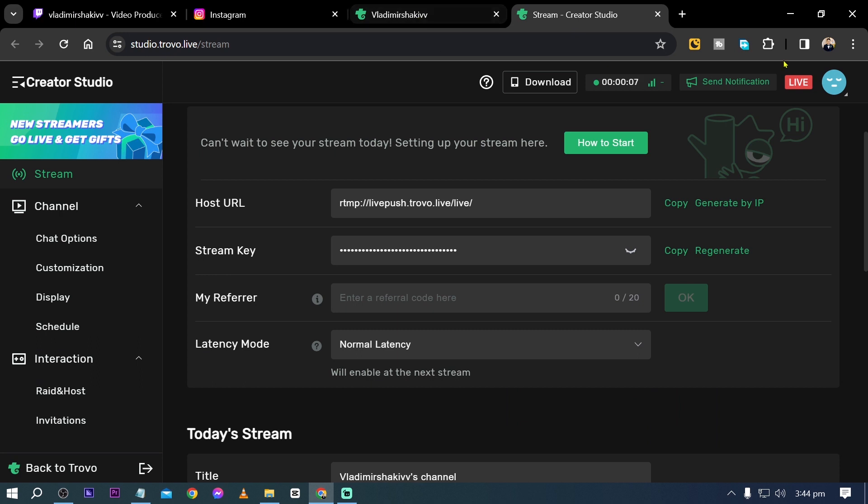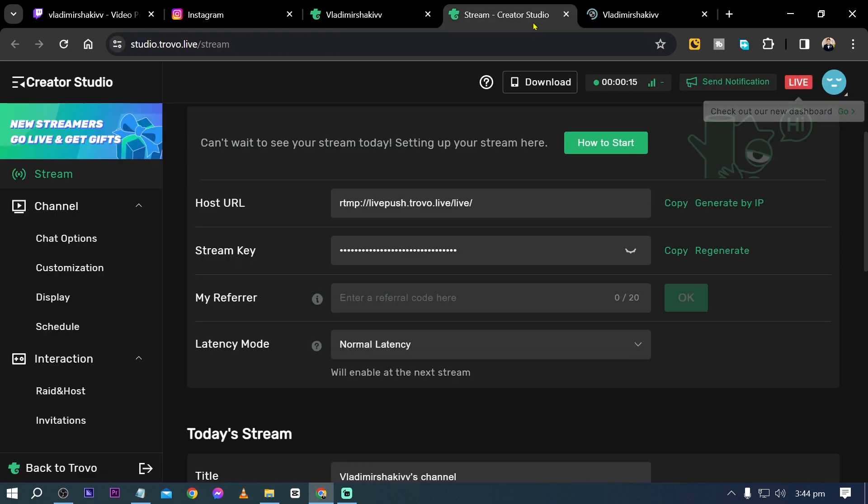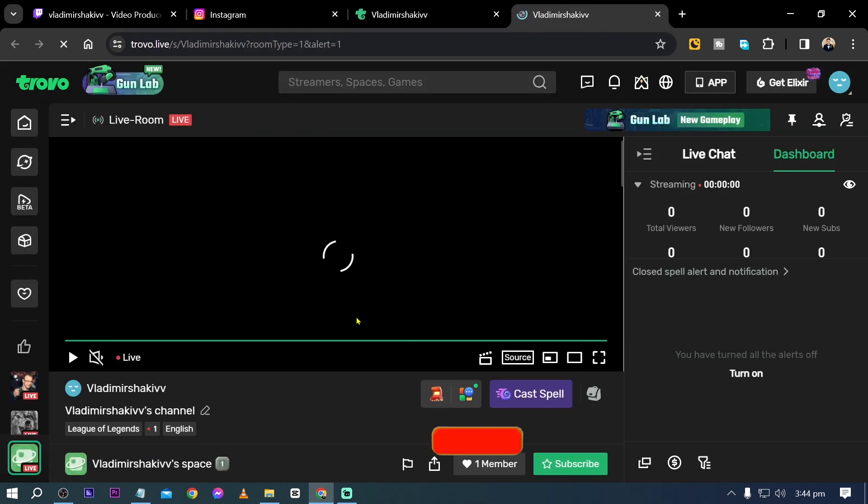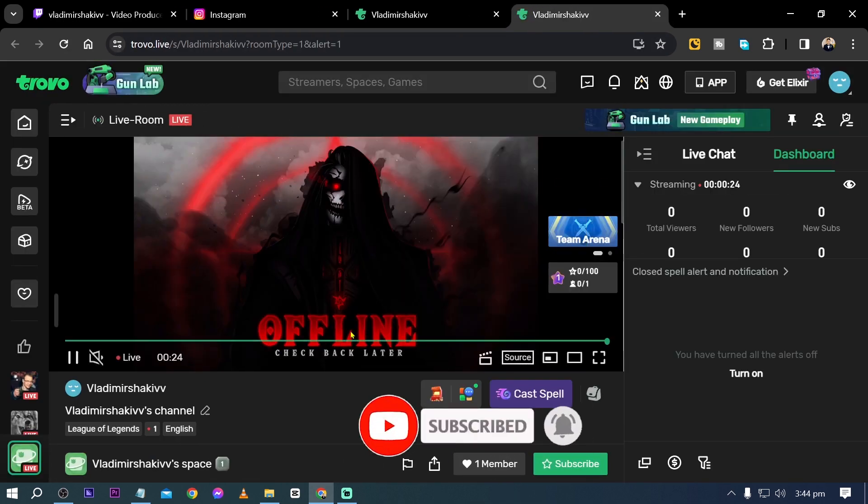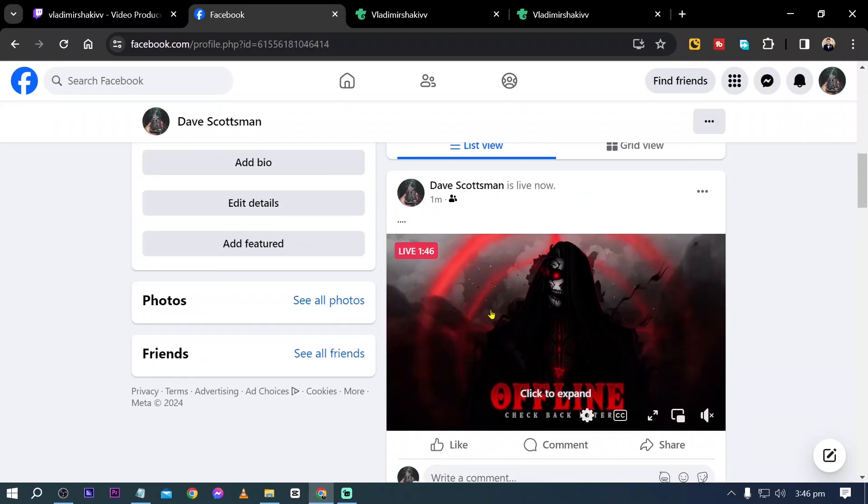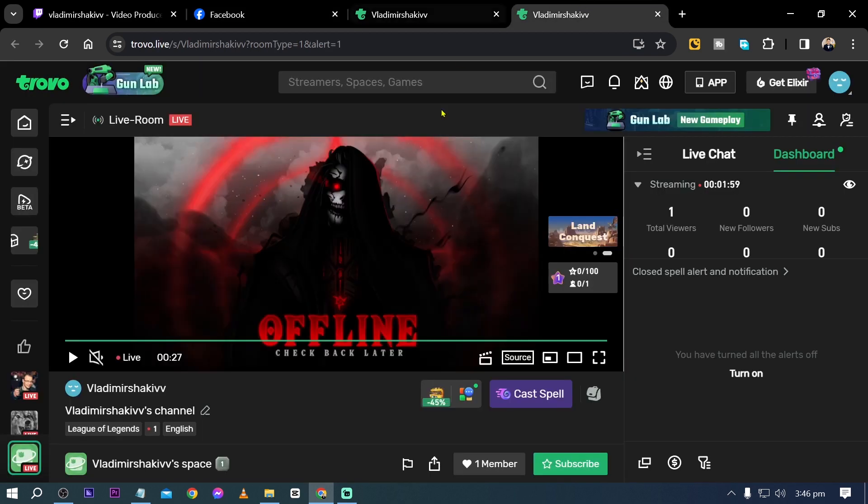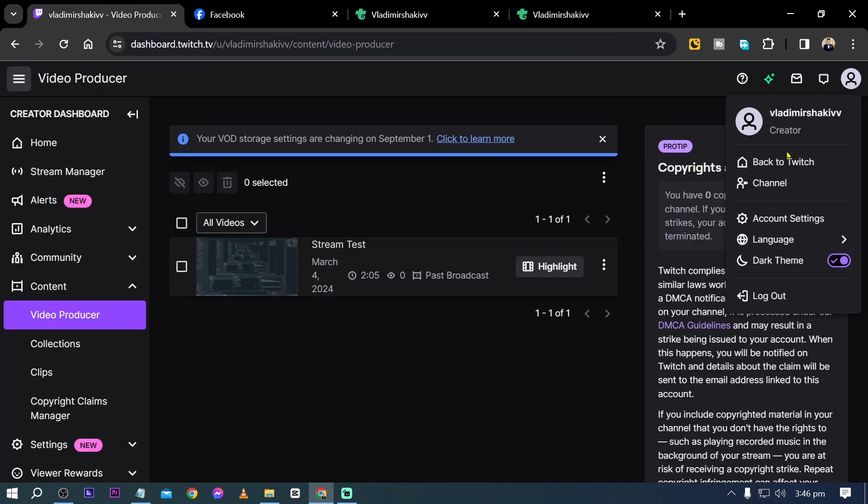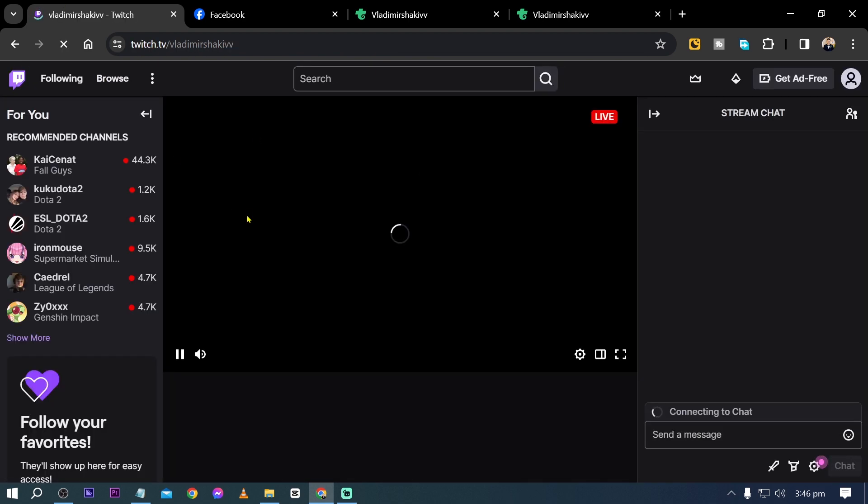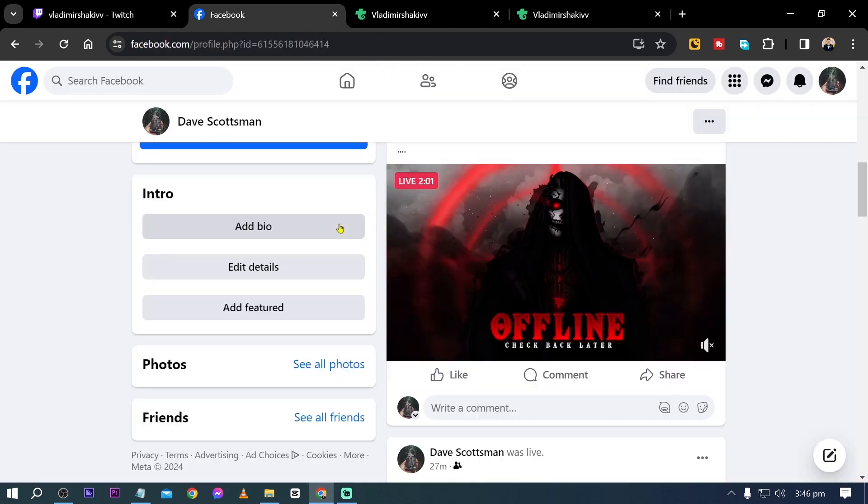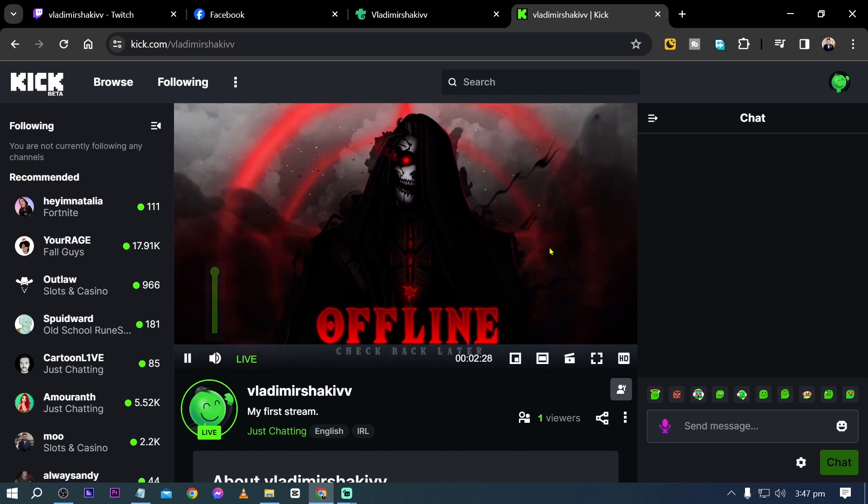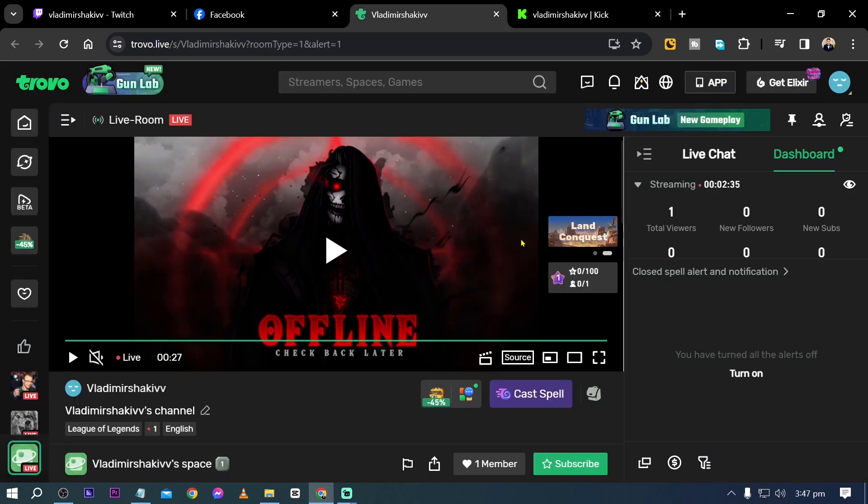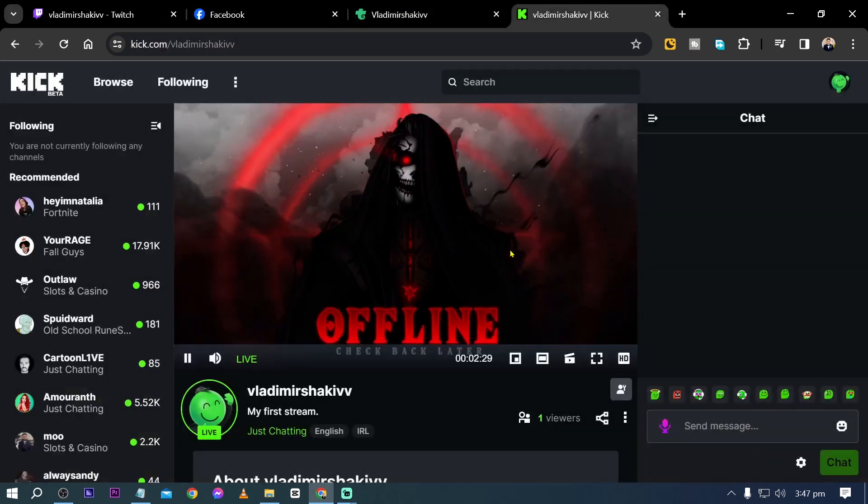So this is for my Trovo. I'm going to click this one. You can see that there's even a notification there for live. You can see it working in here, right? And this is what we have for our Facebook. You can see it working here. Trovo and Facebook are working. How about for our Kick? Let's check this out. You can see it working here as well. Kick is also streaming. That is really amazing.